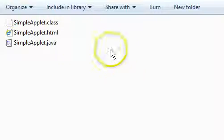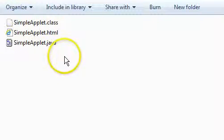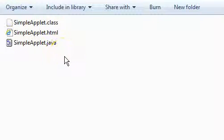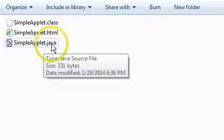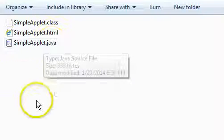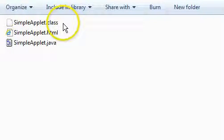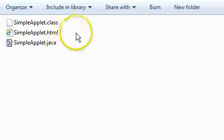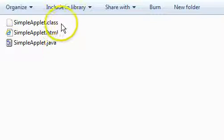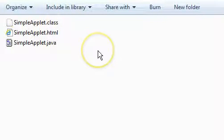Here in Windows Explorer are the files that will be involved with this simple applet. There's the Java source file, the class file from compiling it, and there's an HTML file, a hypertext markup language file that's needed to host the applet inside a web browser.